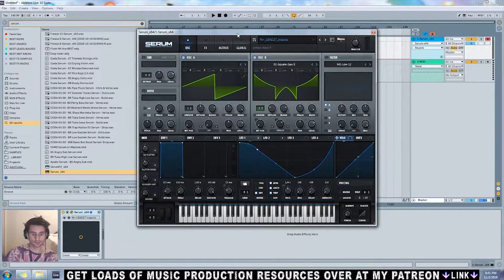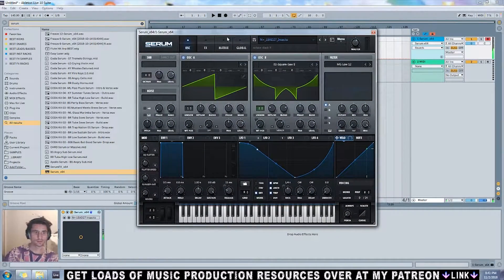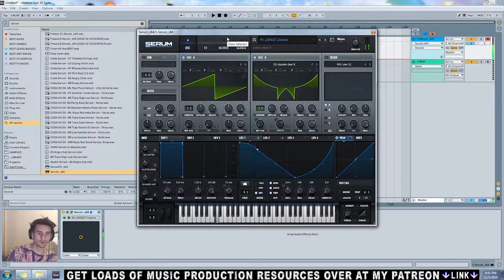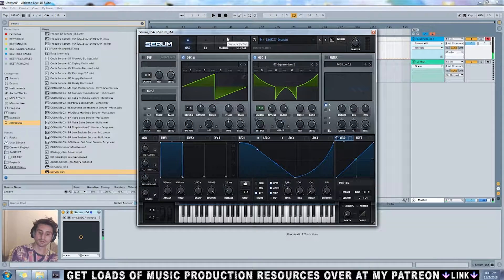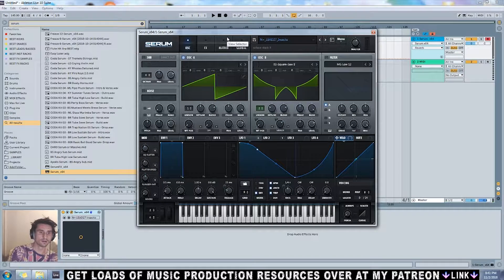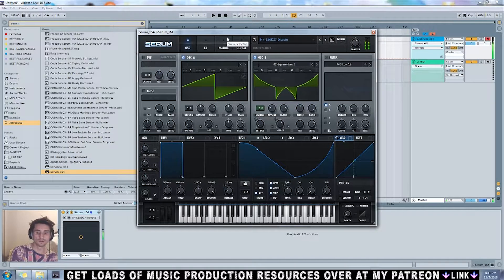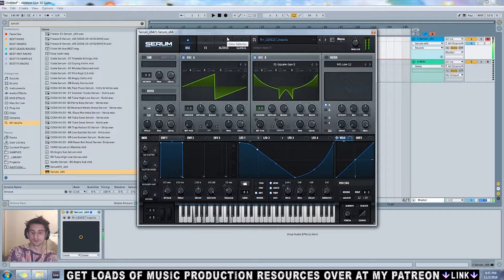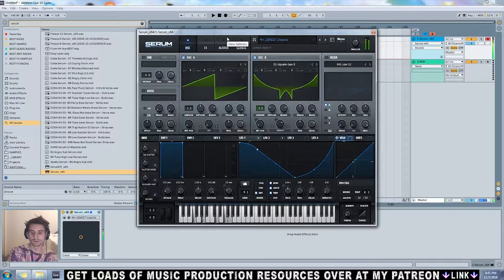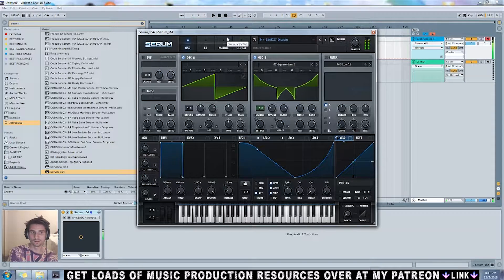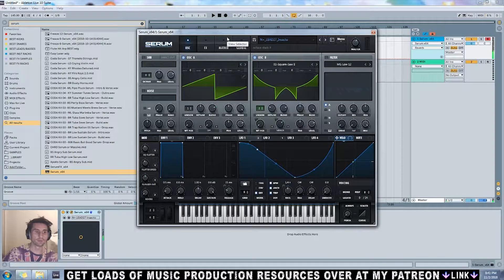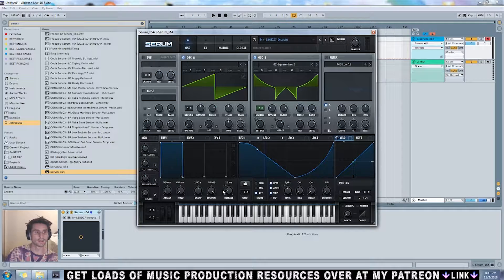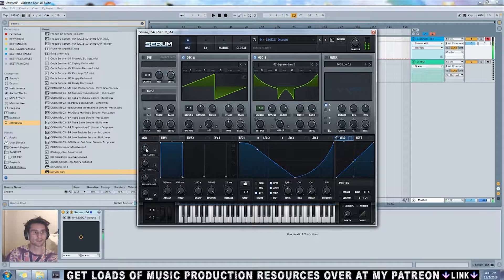Doesn't sound like much when you just play one note, but when you play more than one note it sounds really good. It's got some nice macros here.